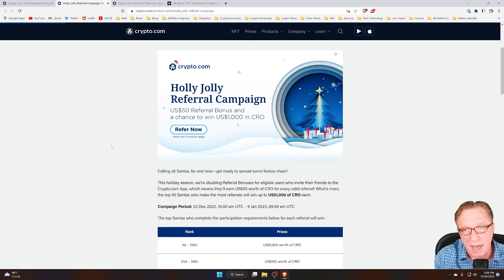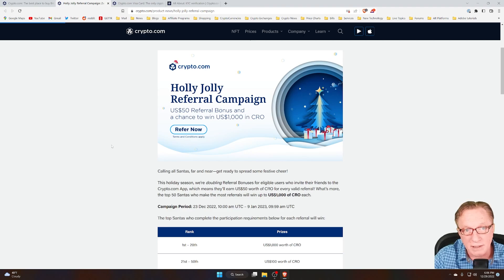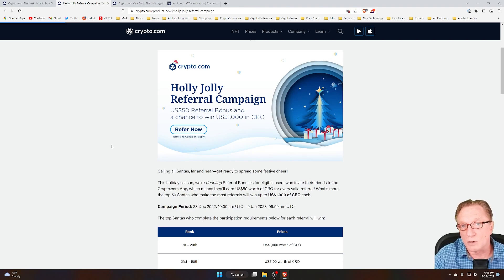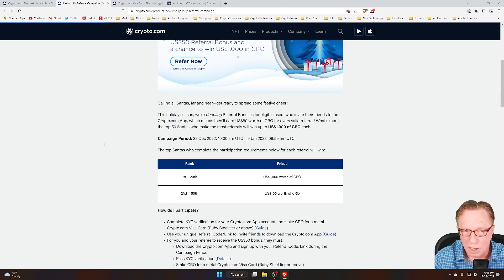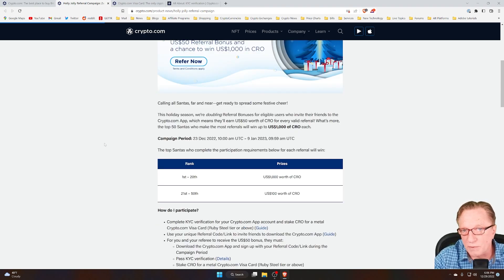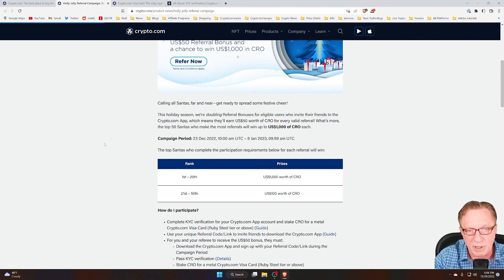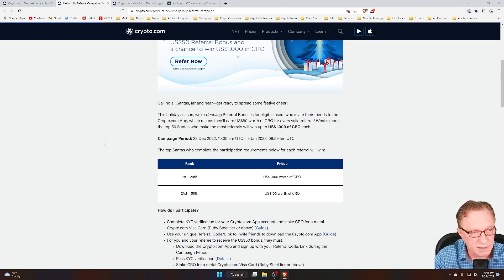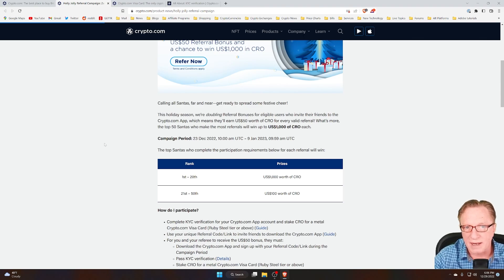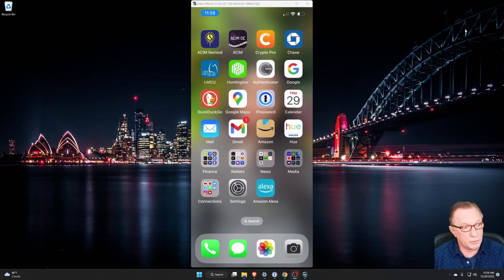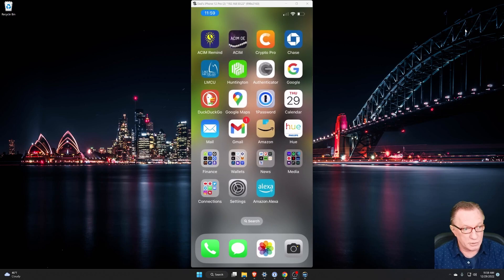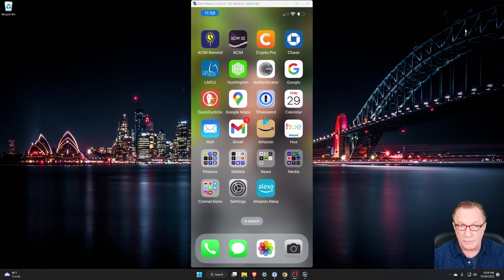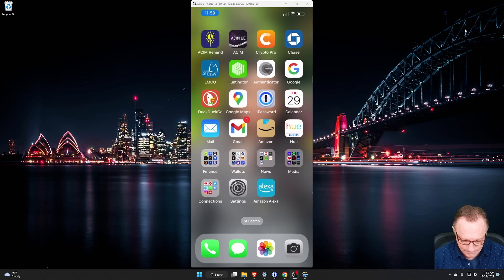Now, this special campaign goes through January 9th. So you have until then to qualify and earn these bonuses. Also, there is a contest. Depending on how many referral bonuses you get in that period, you might be eligible to win one of these top prizes. So keep an eye on that as well. So I'll just quickly walk you through the steps that you need to go through to get set up for the referral bonus program.